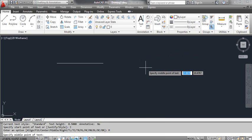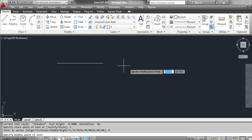At the CAD prompt, specify middle point of text. Pick the midpoint of the line.